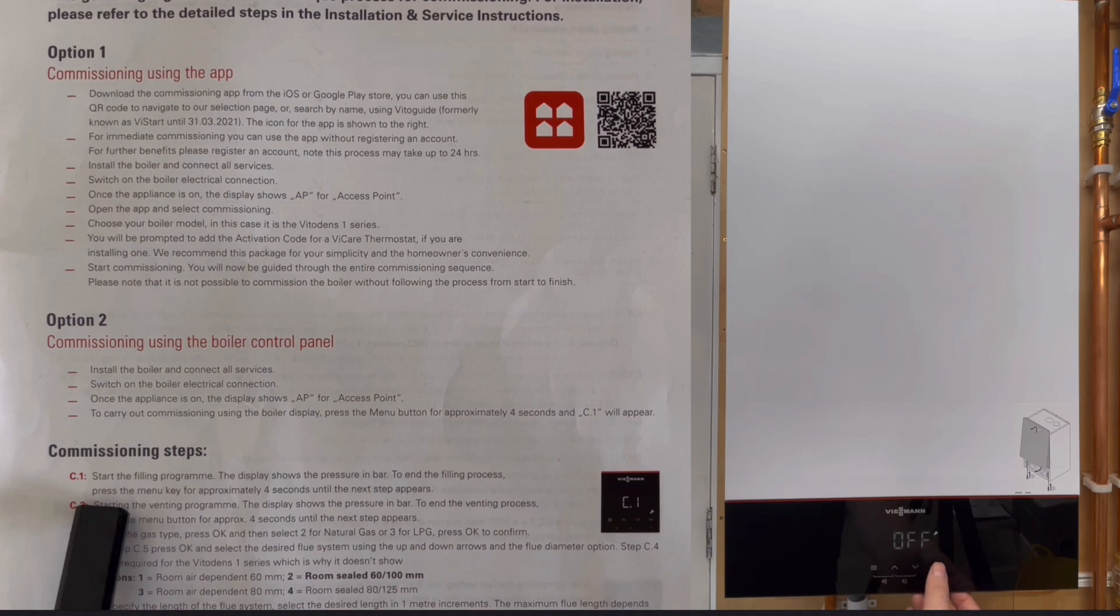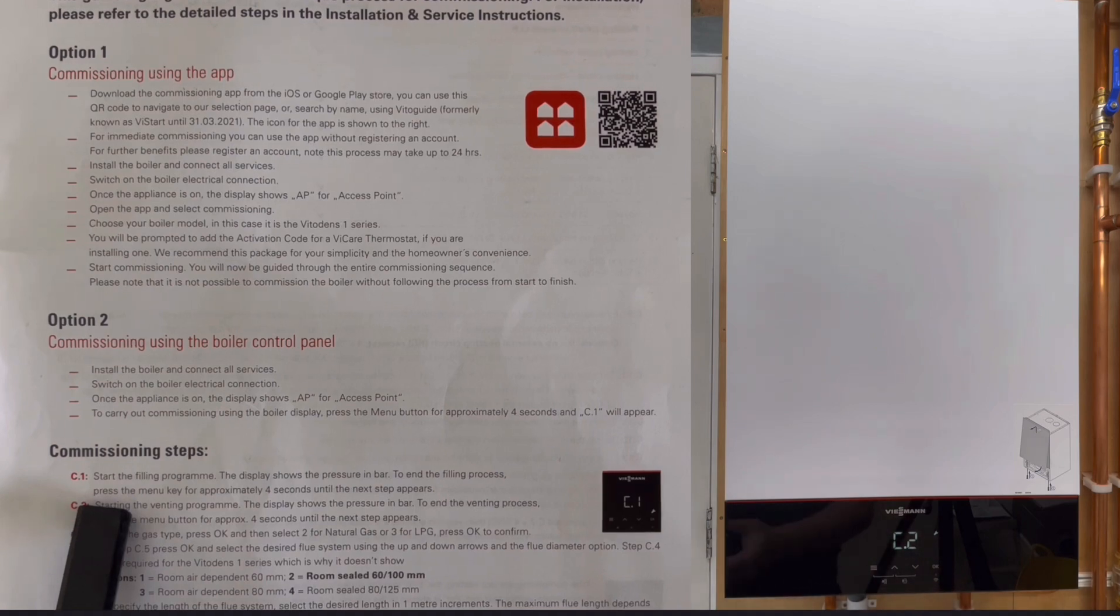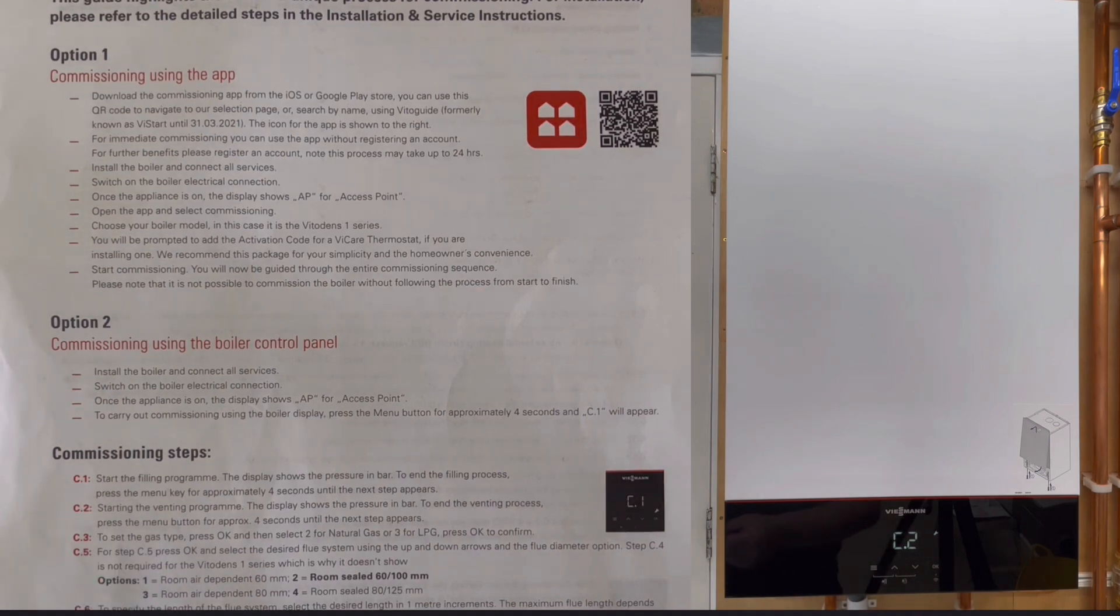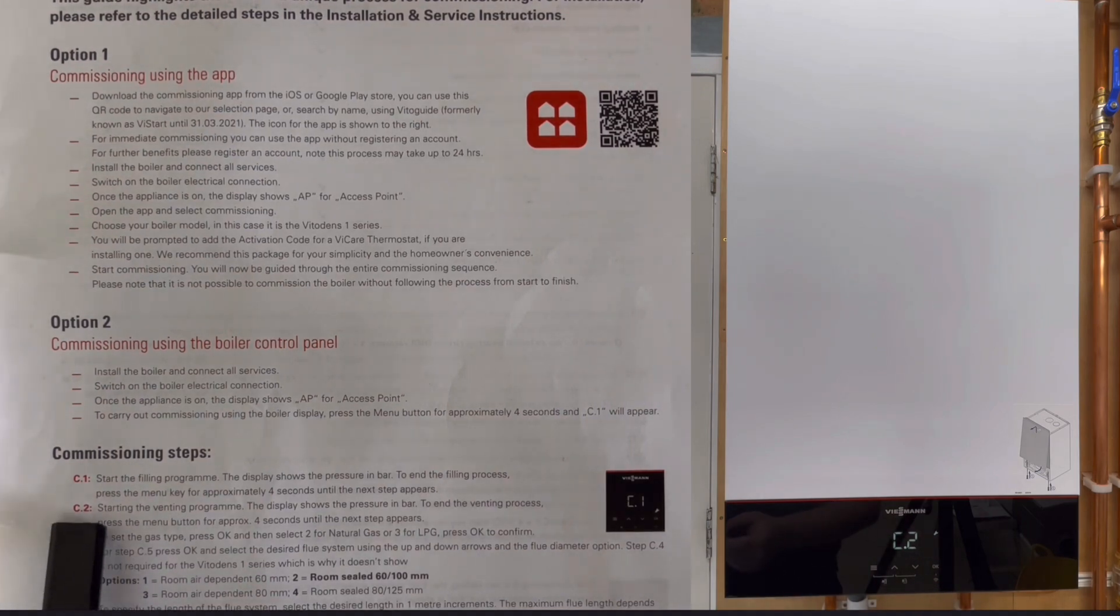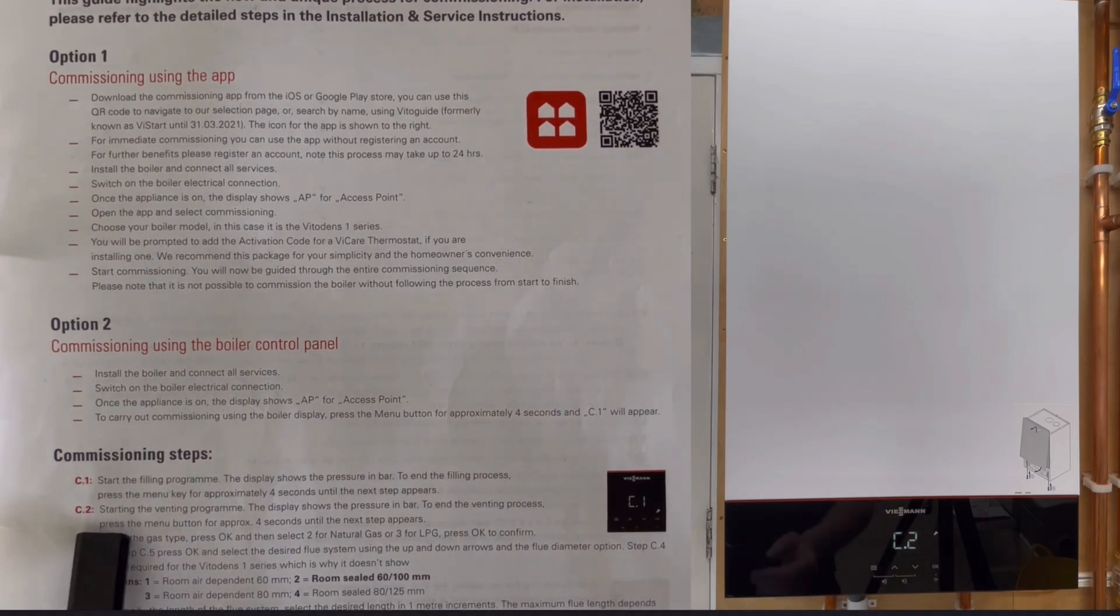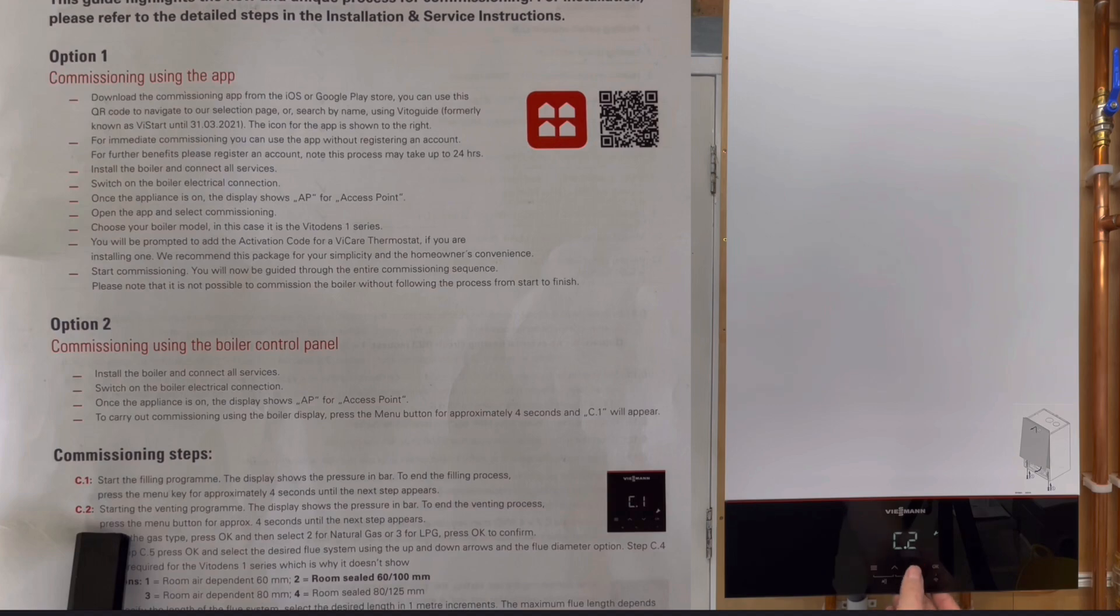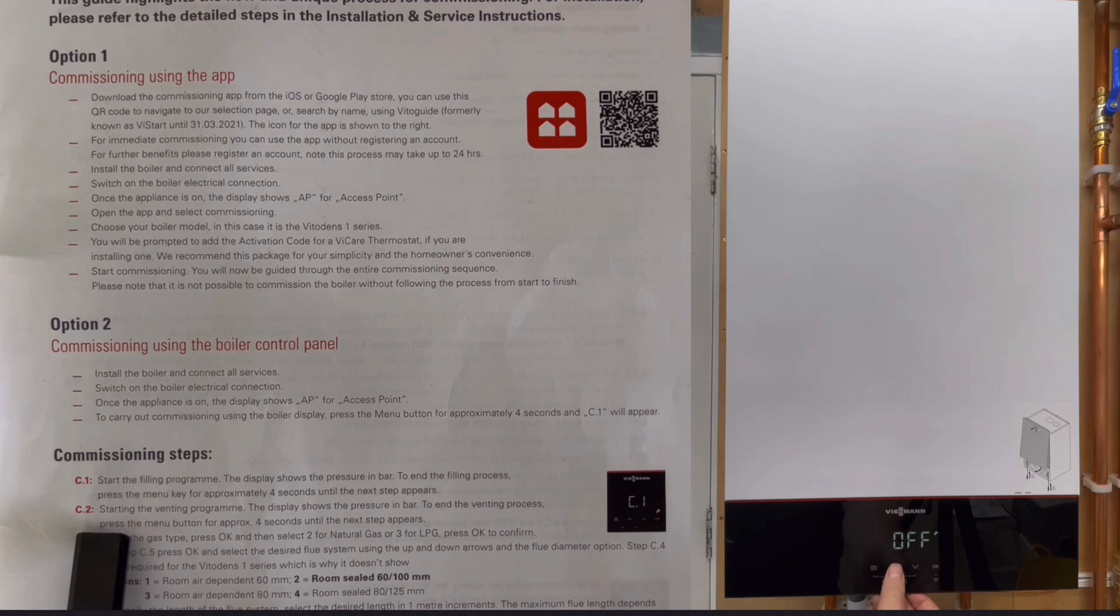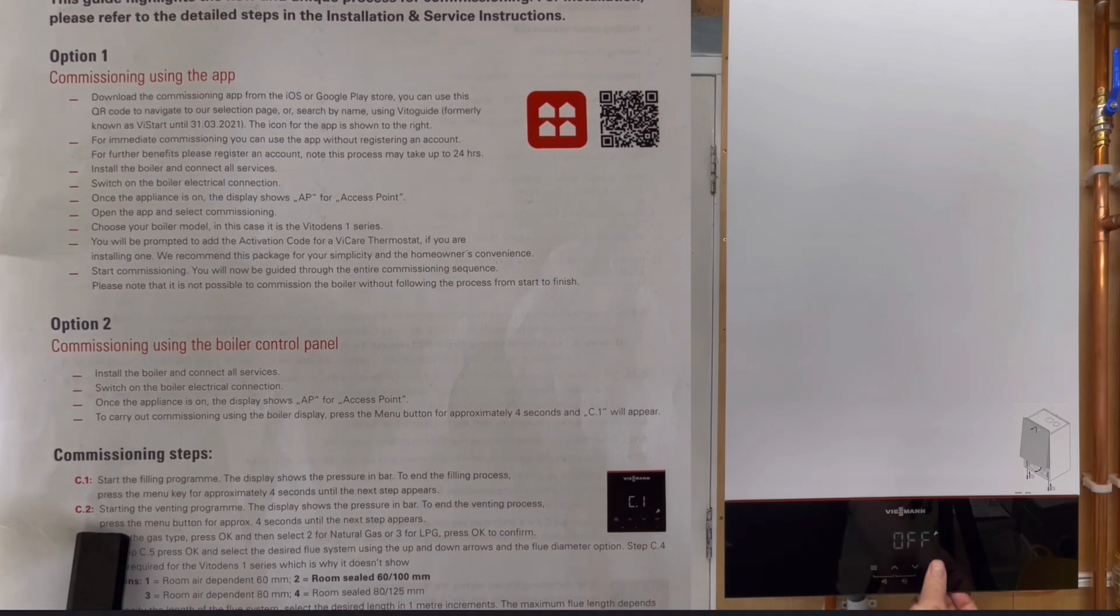Then C2 is the venting program, so that's if you want to vent the boiler. Again, click OK and it's off and you can have it on or off. Again, we're going to click it off.